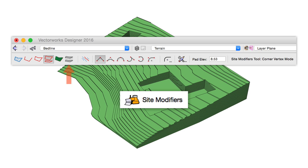Along the same lines, you can also set the desired elevation of a Site Modifier ahead of time, as opposed to needing to alter each after creation.